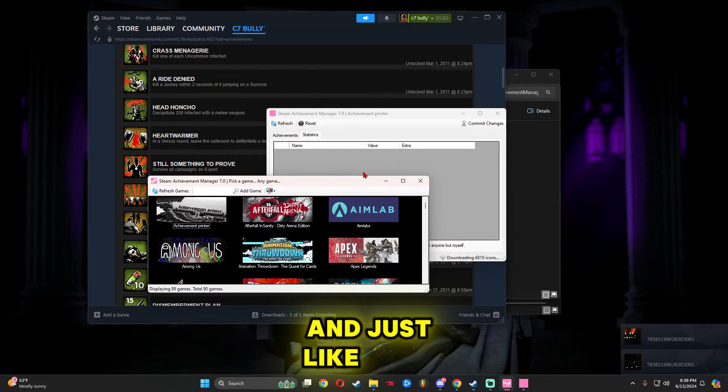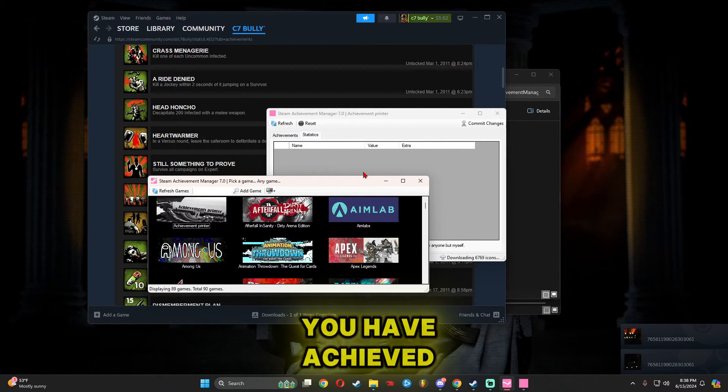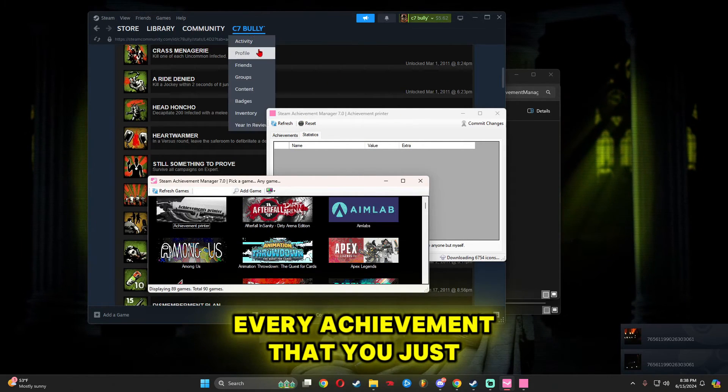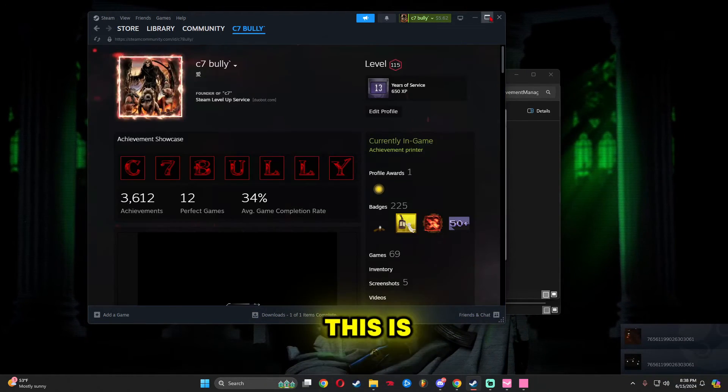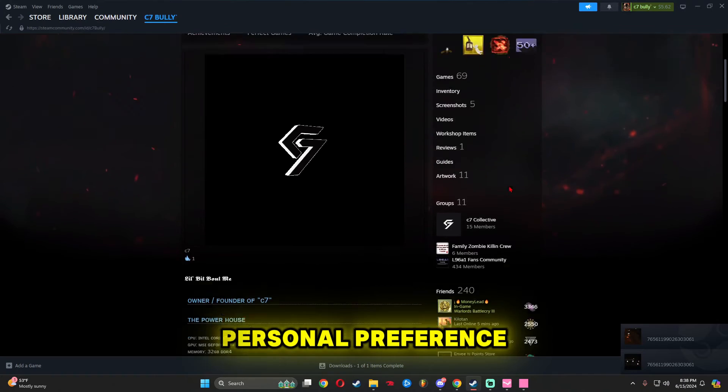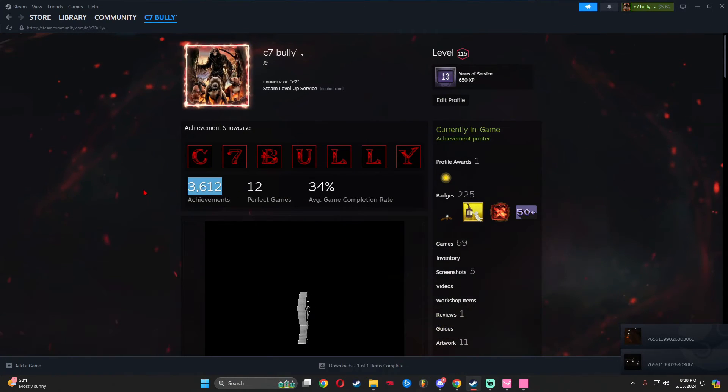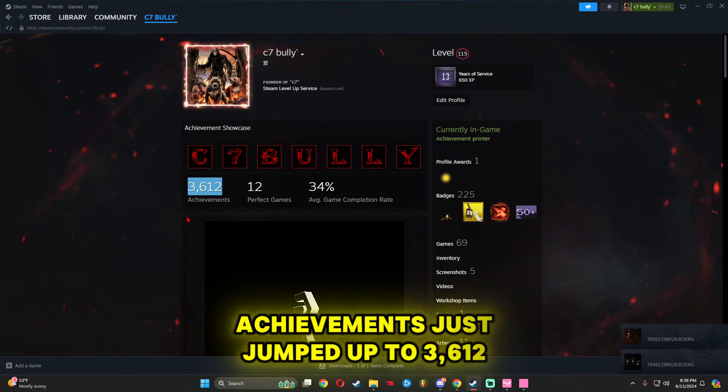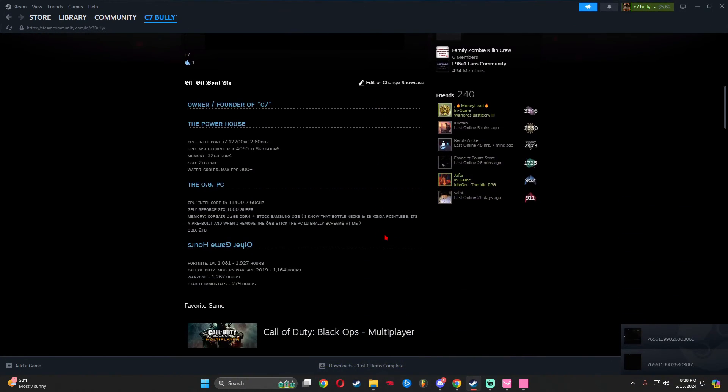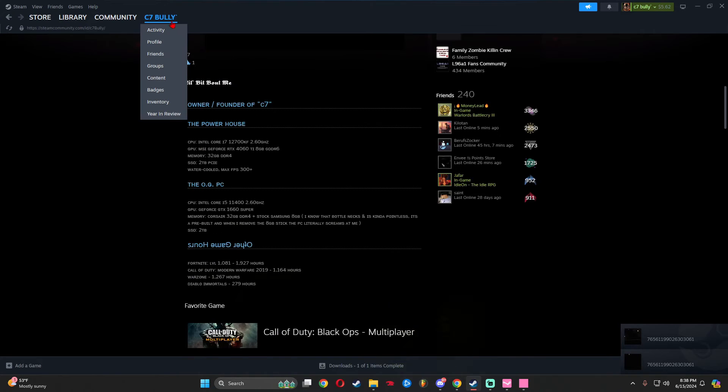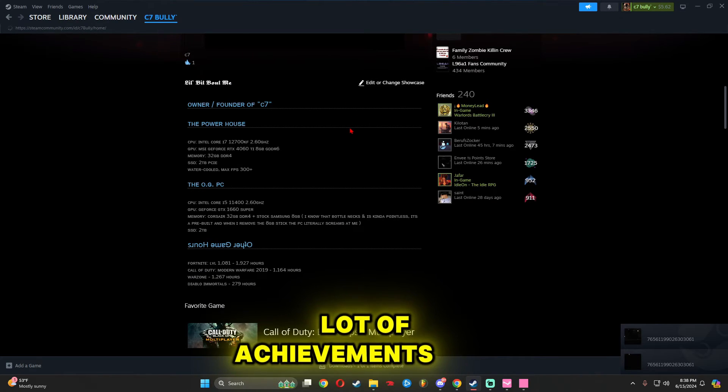And just like that, you have achieved every achievement that you just clicked on. This is all going to be personal preference on what you do. My achievements just jumped up to 3,612 because this game has a lot of achievements in it.